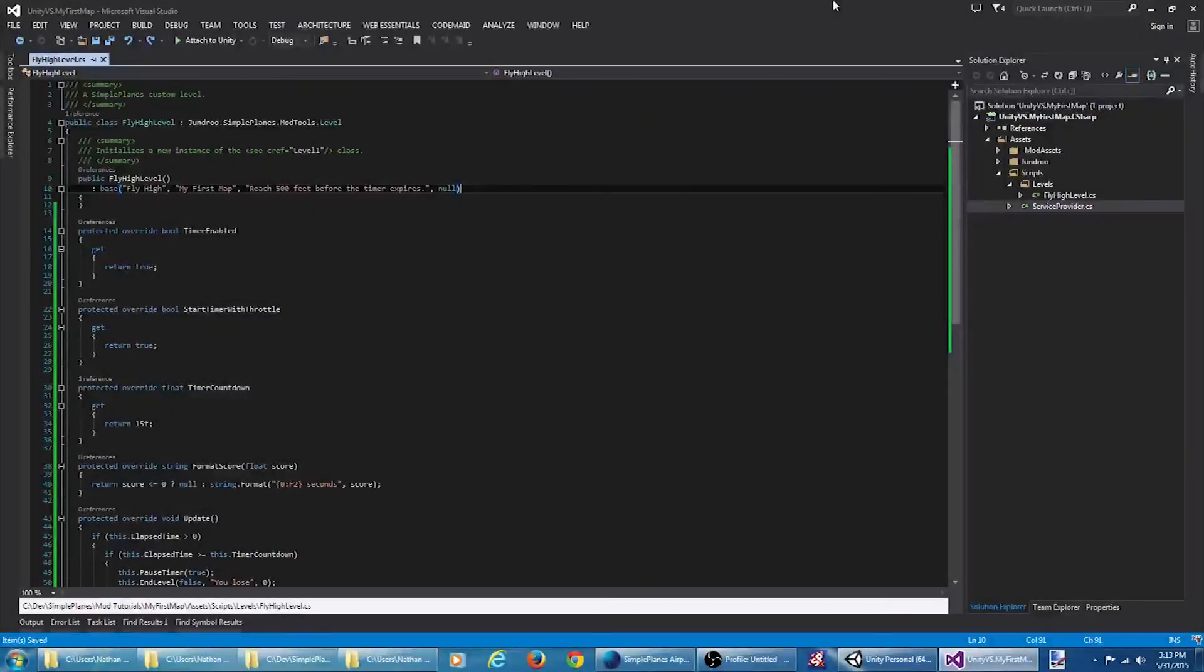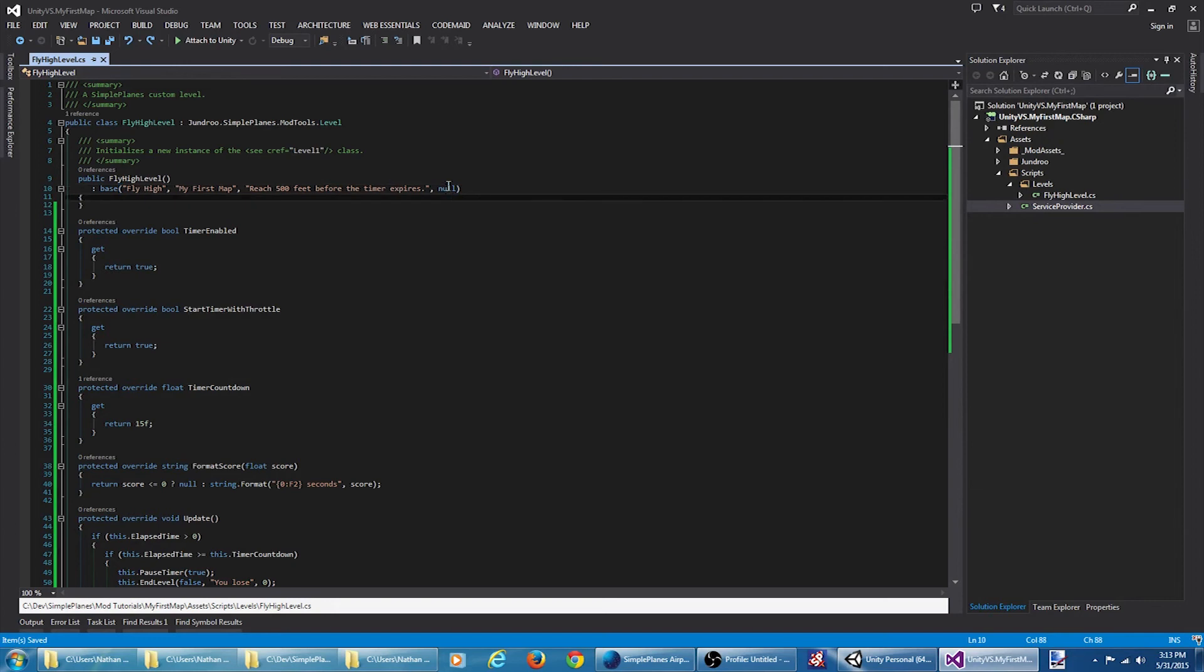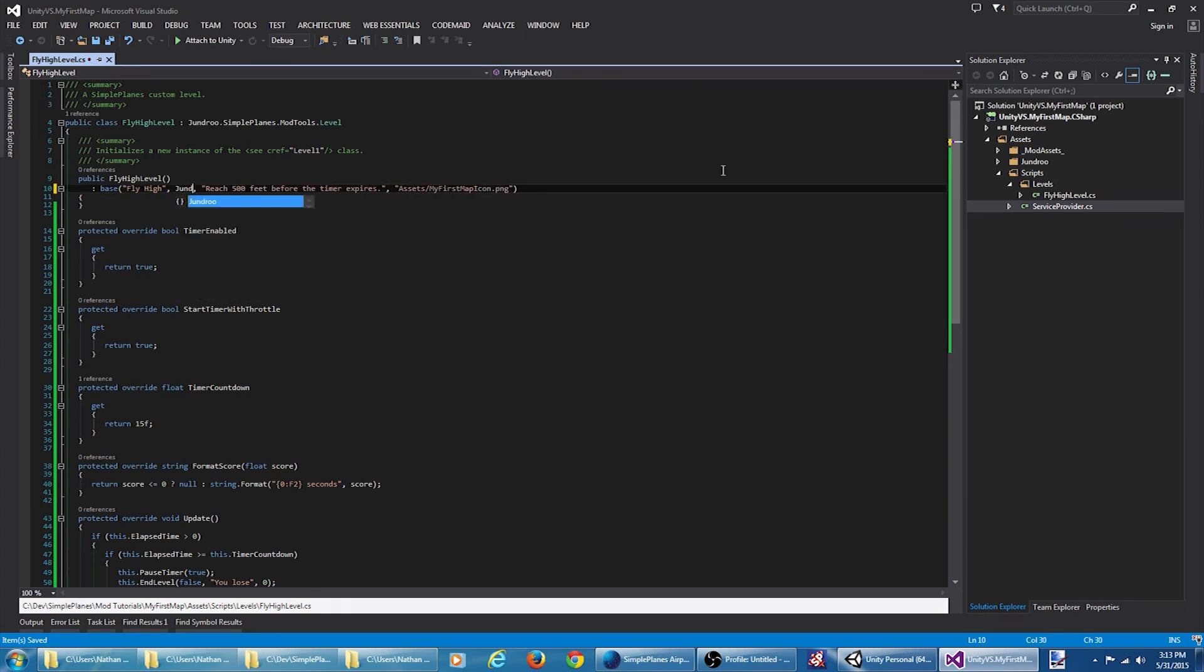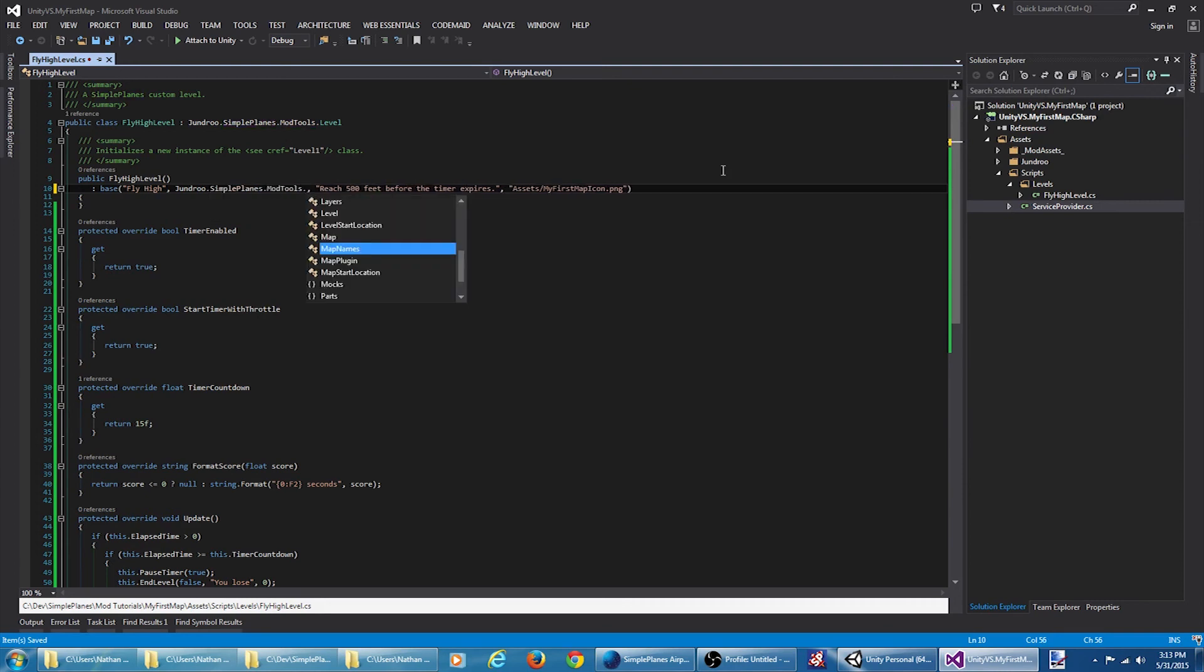A few other quick notes before we wrap up. If we wanted to provide this level a custom icon, we could pass in the path here. If we wanted to use a different map, we'd specify the map name here. If we wanted to use the built-in default map, go to Jundroo.SimplePlanes.ModTools.MapNames.Default. That'll tell the game to use the default map.